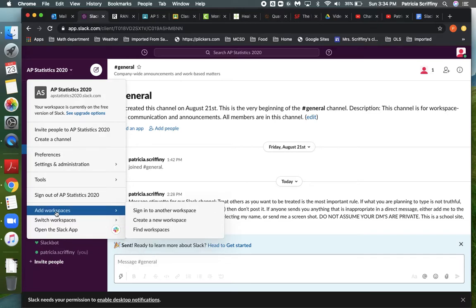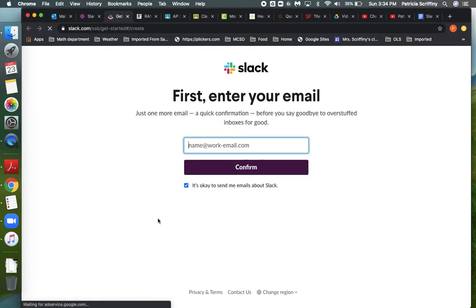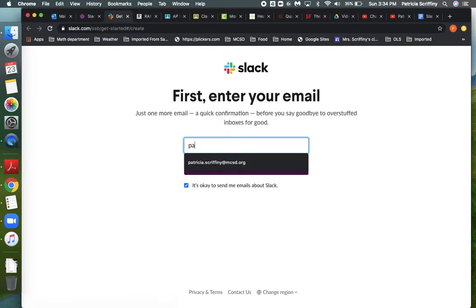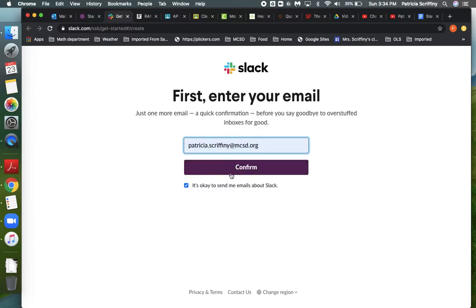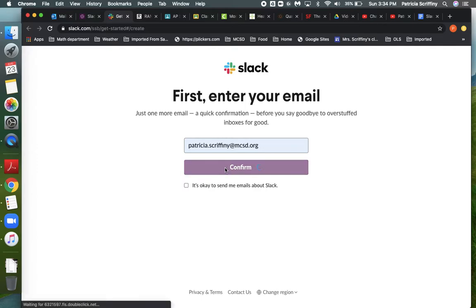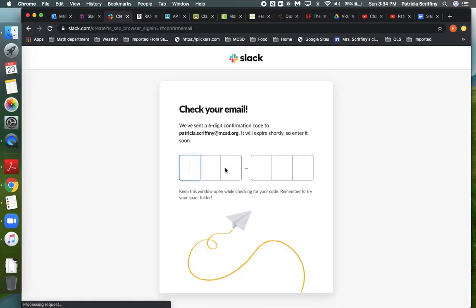So I'm going to go add workspaces and create a new workspace. It's going to ask me for my email, so I'm going to enter my email. It's going to send me a confirm code and click that. So I've got my email open and ready to get that message.